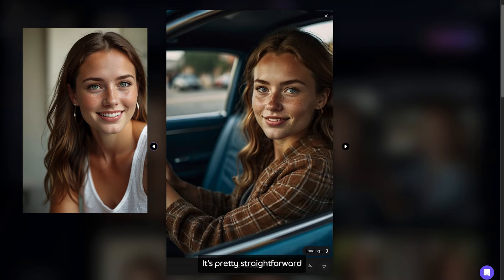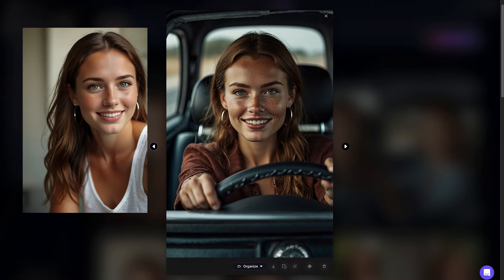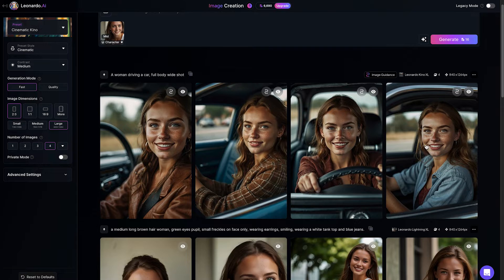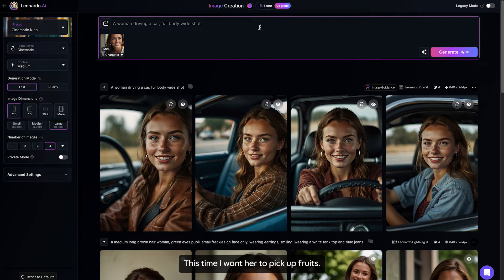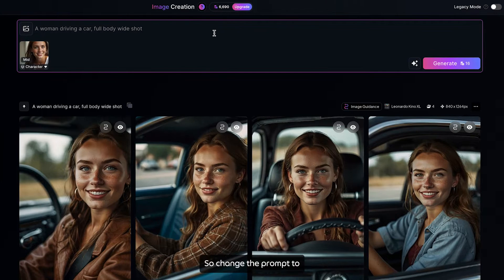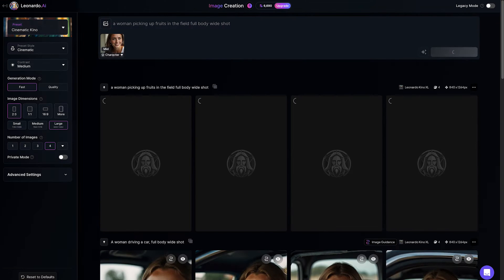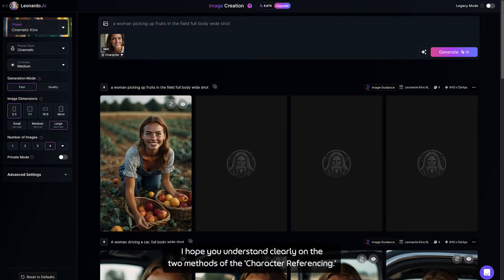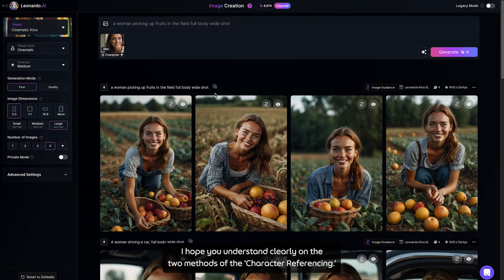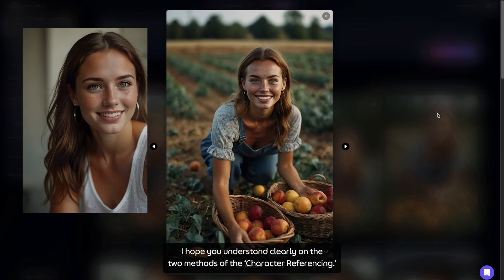It is pretty straightforward once you get the hang of it. Let's try a few more. This time, I want her to pick up fruits. So change the prompt to: a woman picking up fruits in the field, full body, white shot. I hope you understand clearly the two methods of character referencing.